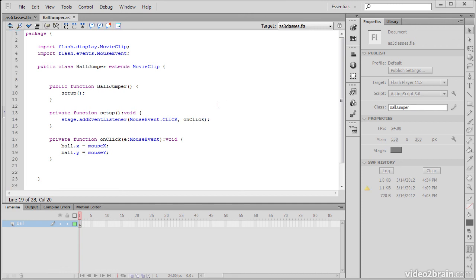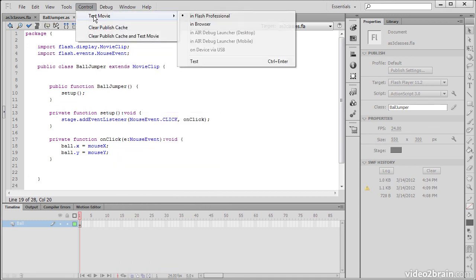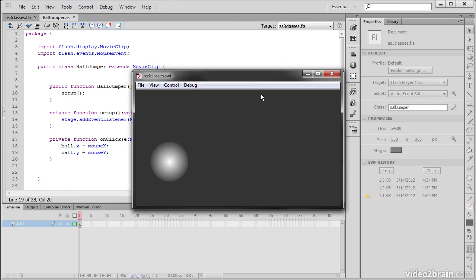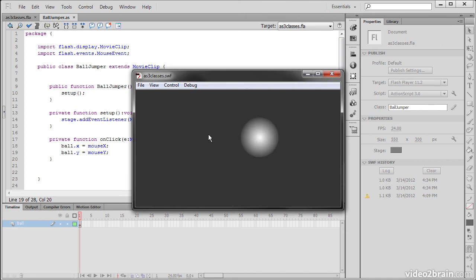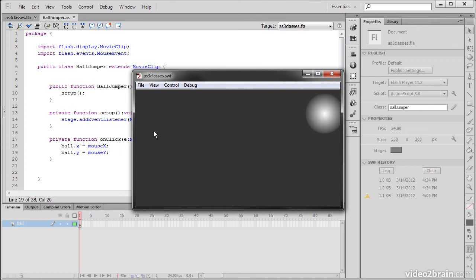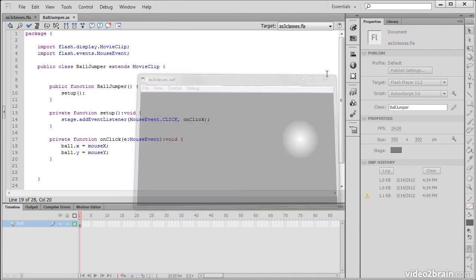So let's test this out. If I go up to Control Test Movie Test, it'll compile our application. And you can see that it behaves exactly like it's supposed to. As I'm clicking on the stage, the ball X and Y position is matching the X and Y position of my mouse cursor.